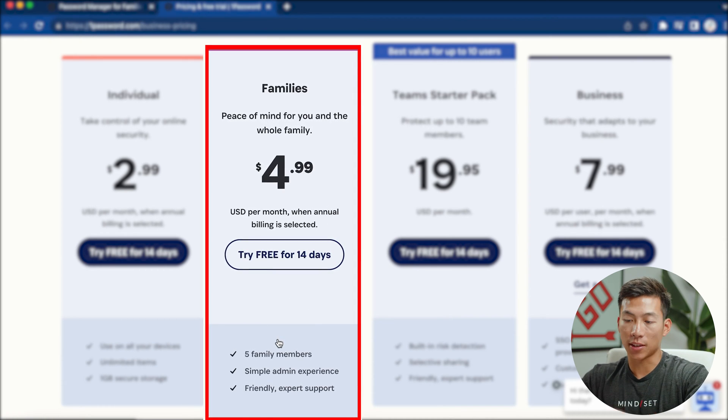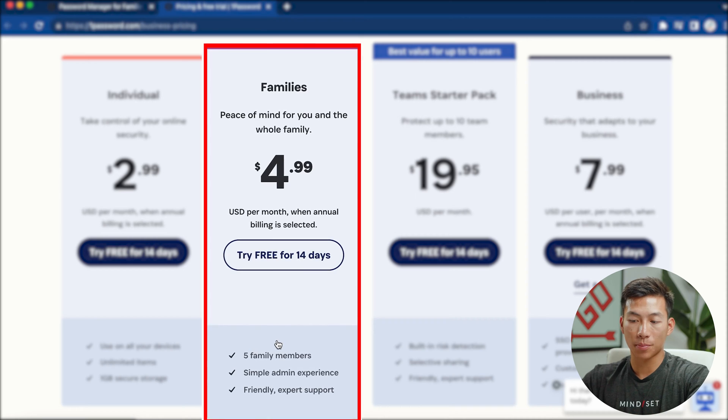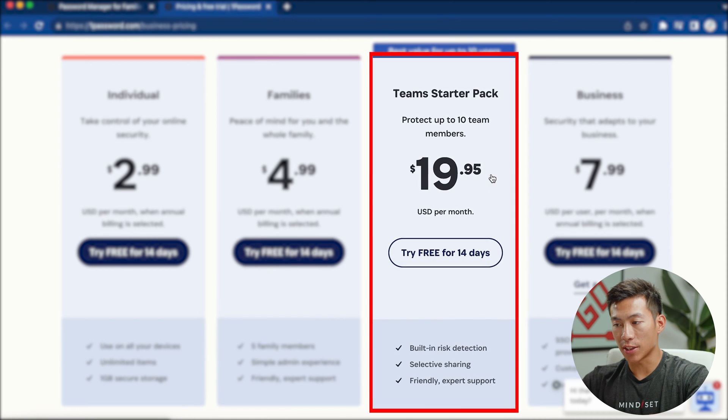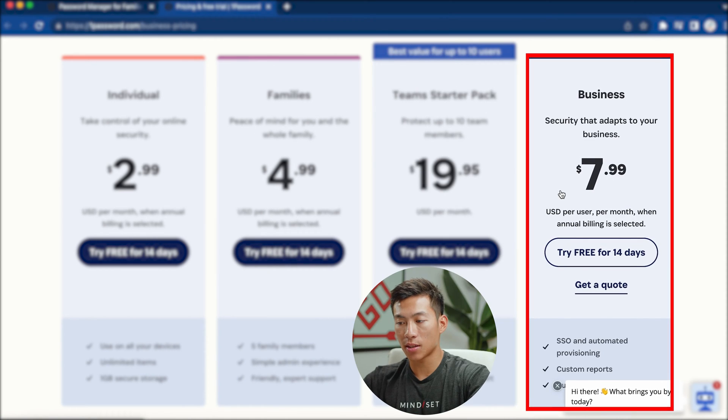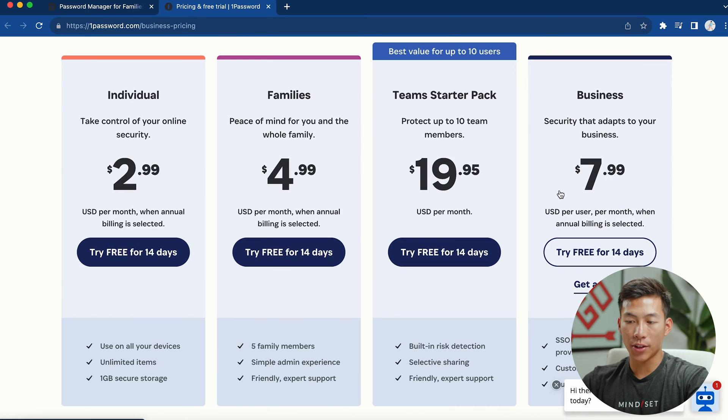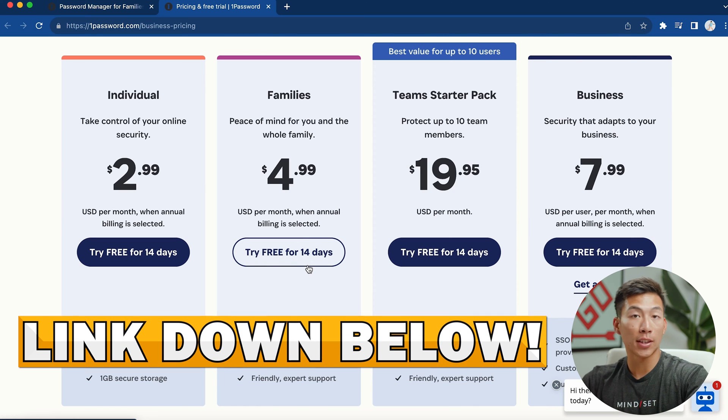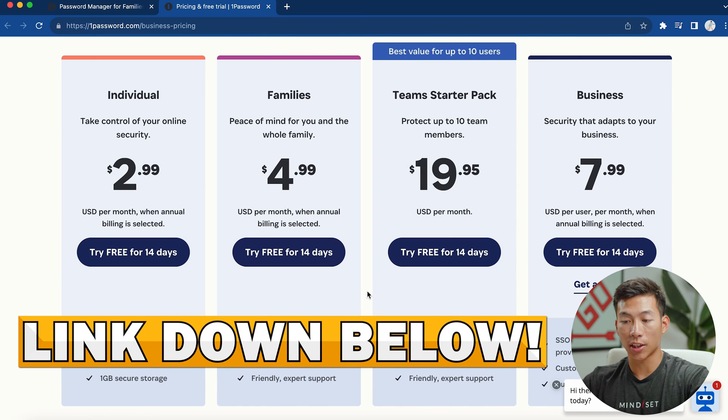If you divide that up, that's $1 per person per month. They also have other plans for the teams and business. But if you want, you can try any of these free for 14 days. We'll leave a link down below for you to check them out.